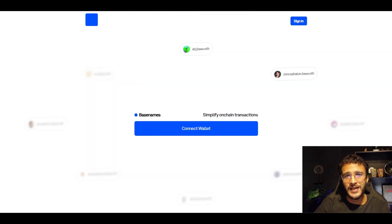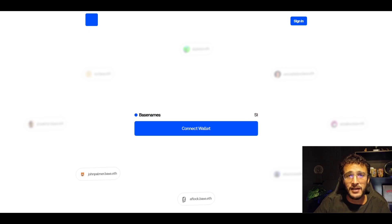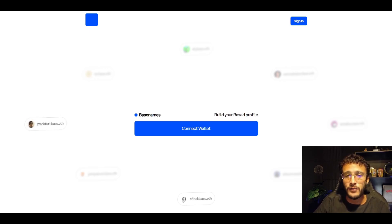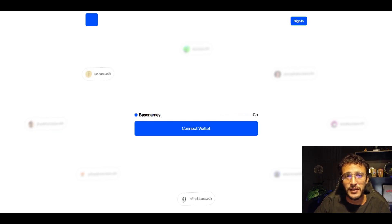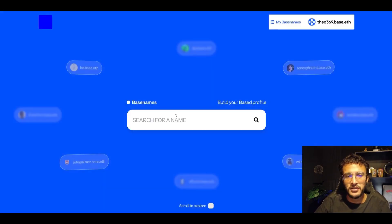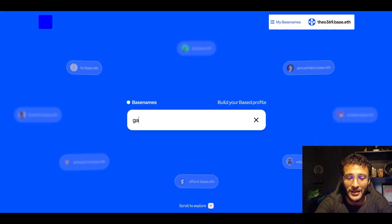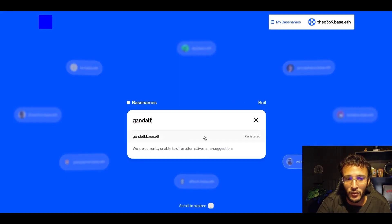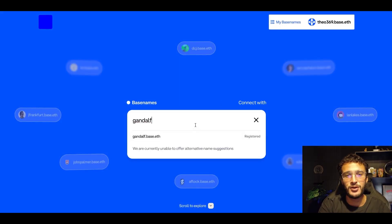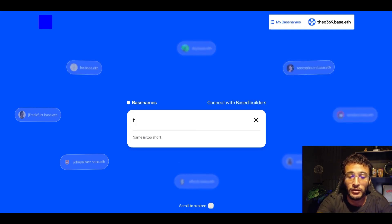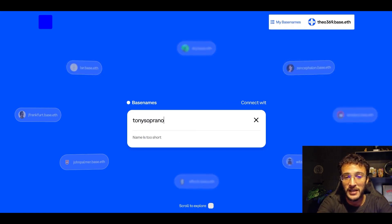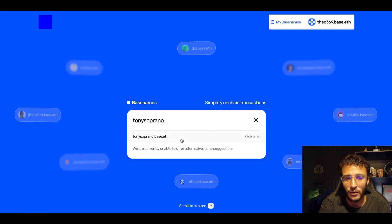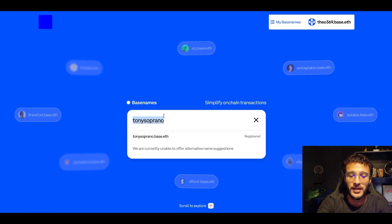We are now officially ready to get ourselves a Base name. That means we've got a username that we can get for the Base network, which is going to simplify our address from a 0x to any name that you want. For example, we could get Gandalf if we wanted to. That is of course registered. Someone's taken that. If you wanted Tony Soprano, maybe someone's not taken that. Most likely they have. Tony Soprano.base.eth has been taken.